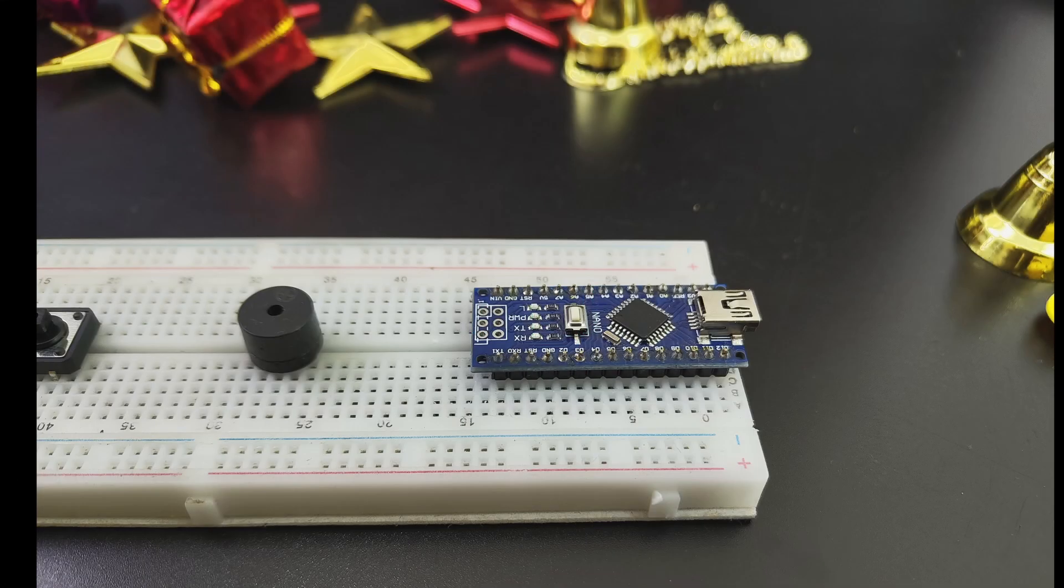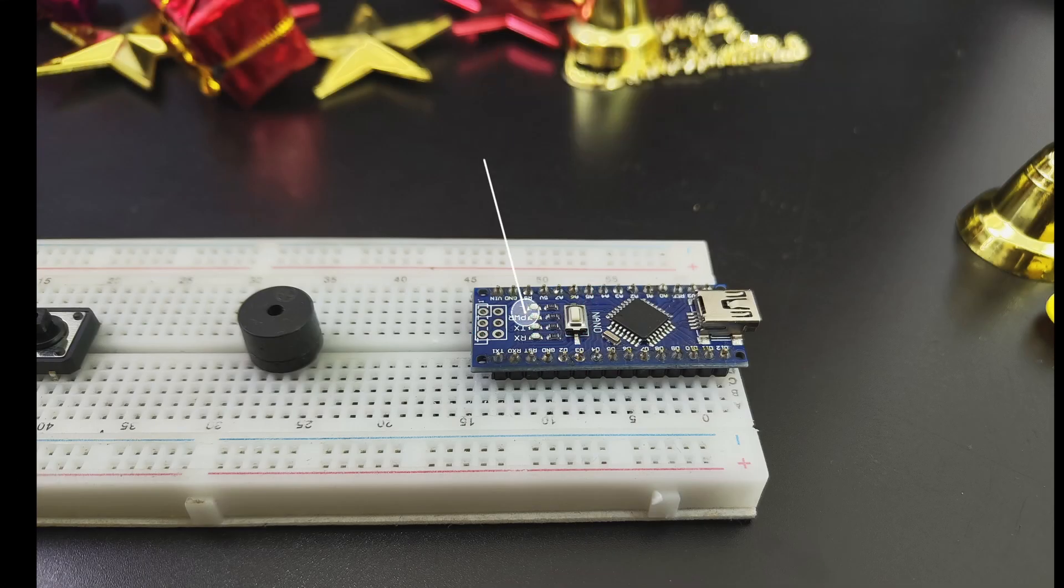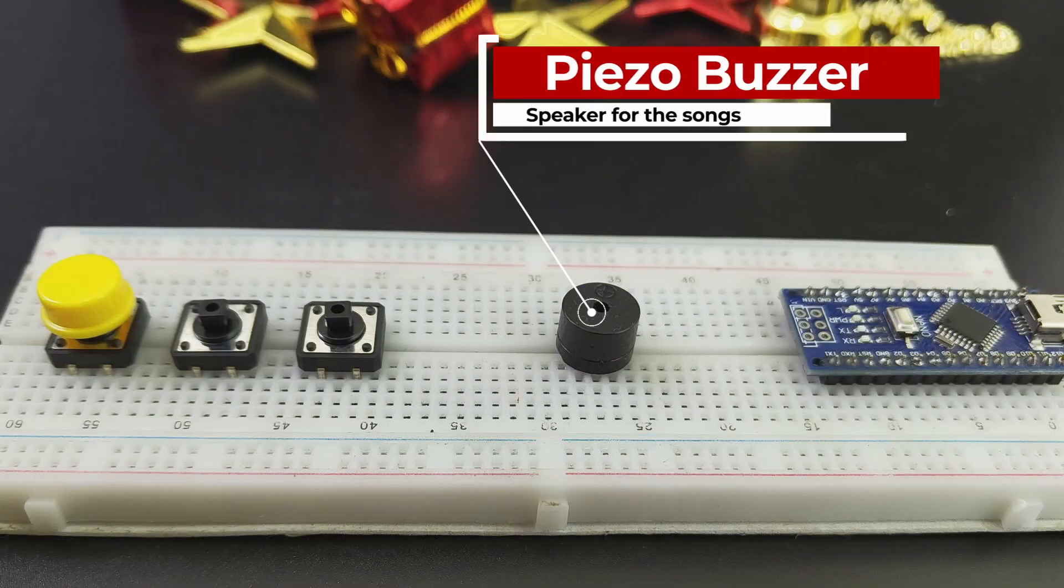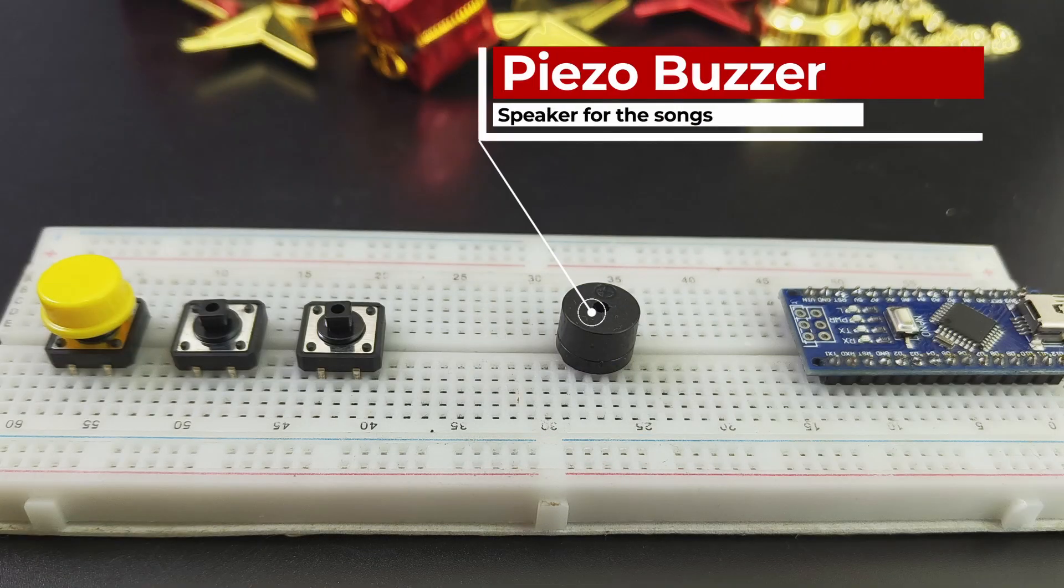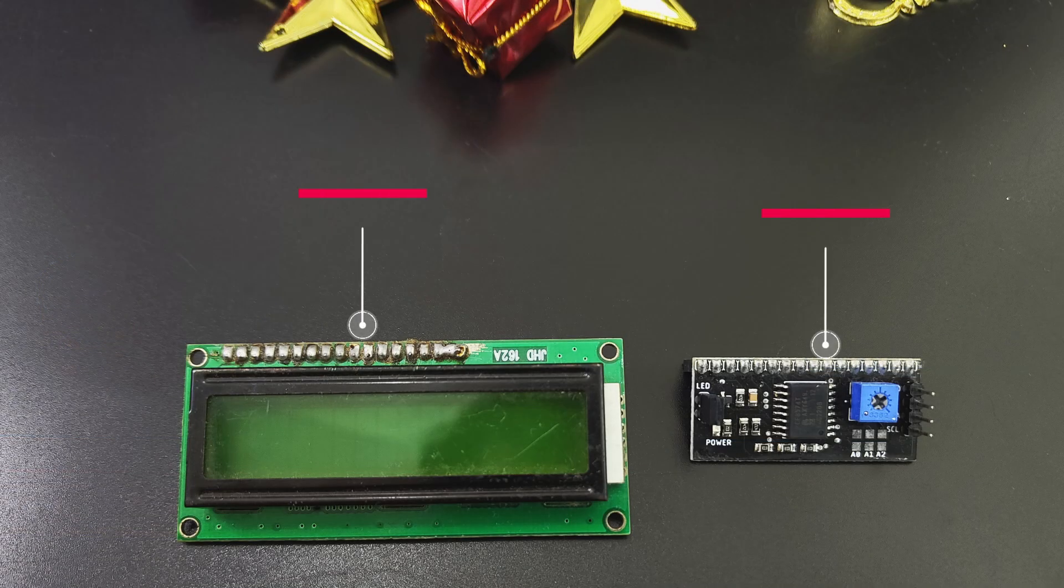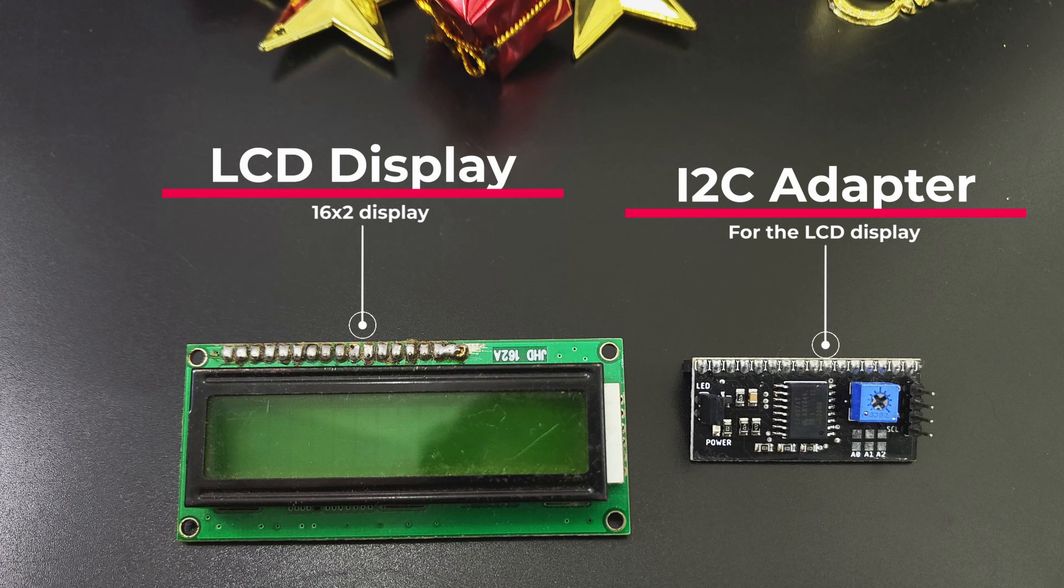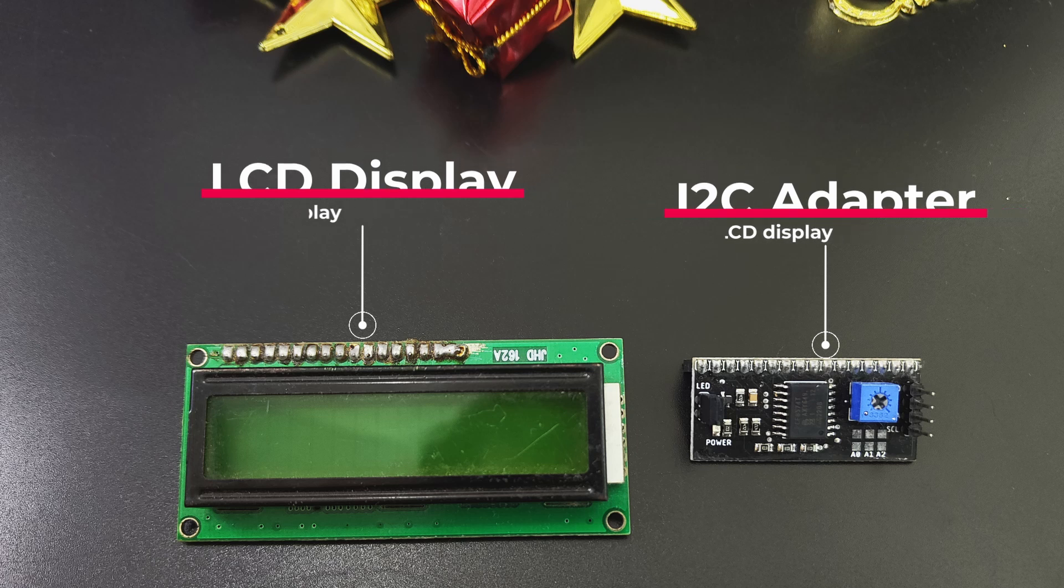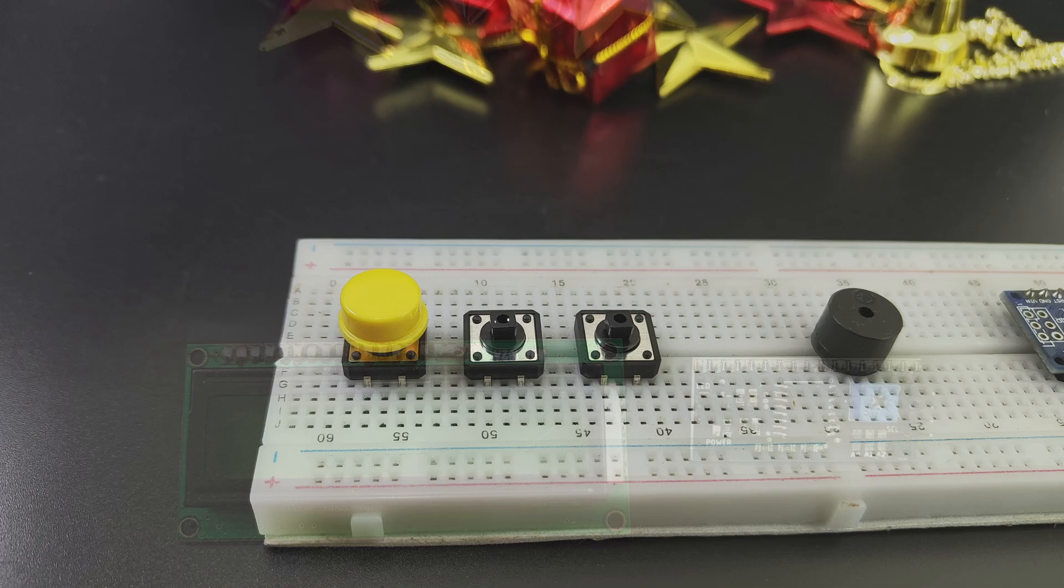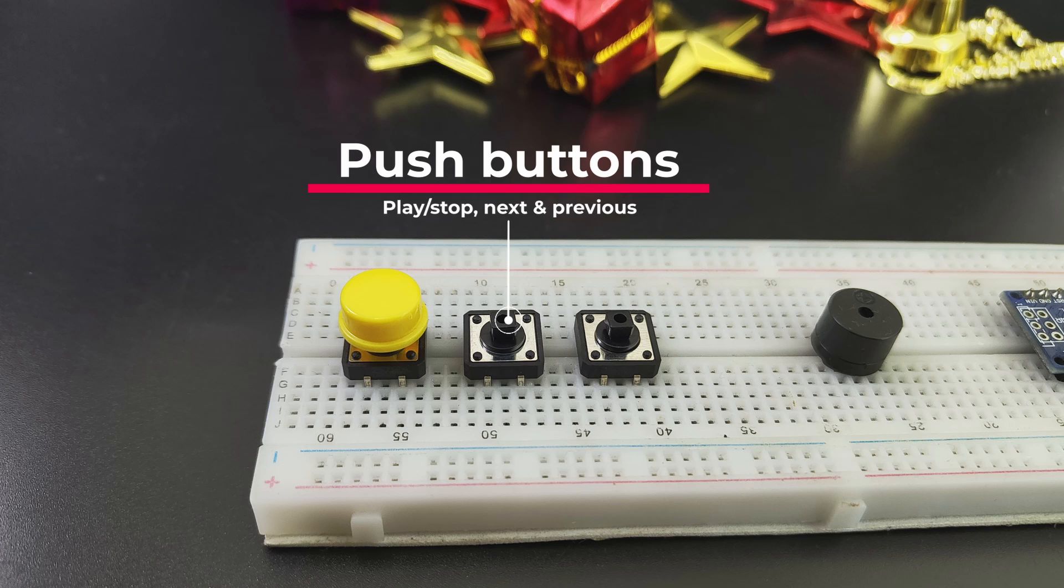We'll need an Arduino Nano or an Uno. A buzzer, this is going to be our speaker. An LCD display with an I2C adapter to see the song titles. Three push buttons, one for next, one for previous, and one for play and pause.